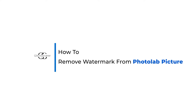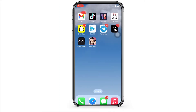How to remove watermark from photolab picture. Hello everyone, I am Bishaka and welcome to our channel. I will take you through the step-by-step process on how to remove watermark from photolab picture. Now let's get right into the tutorial.